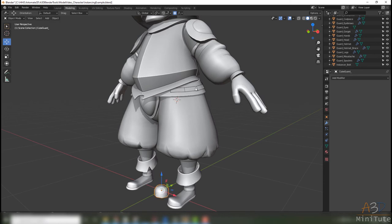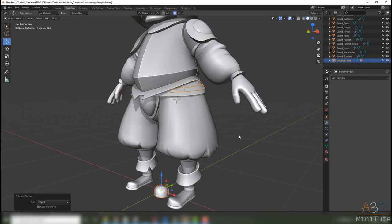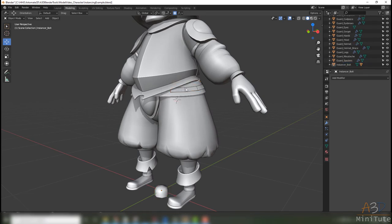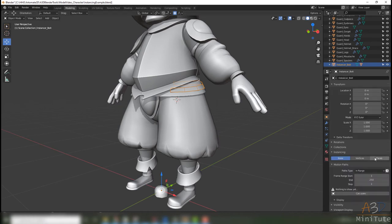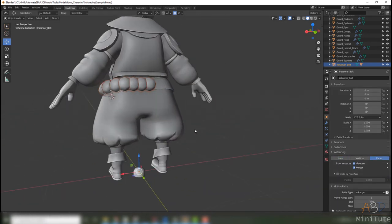Select my thing, the rivet, and parent it with Ctrl+P and nothing happens. Oh yeah, that's because we have to go to the object properties and then tell it to instance on faces. Totally done, look at that, perfect.